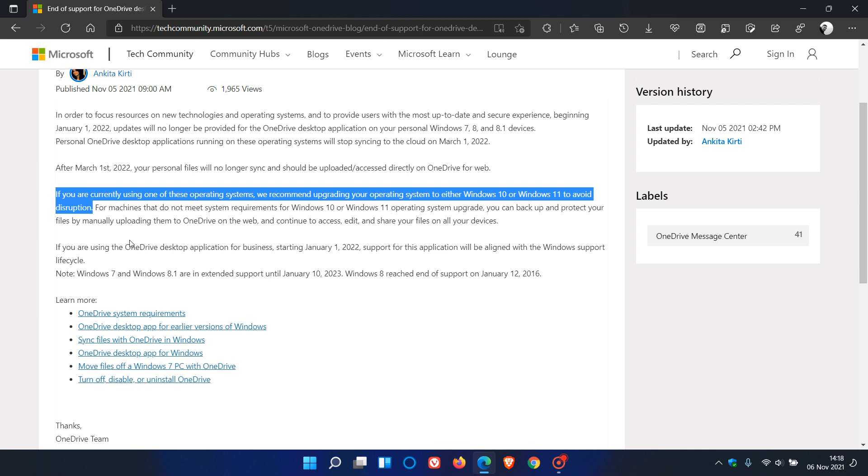You can manually upload your files and content to OneDrive on the web, where you can continue to access, edit, and share your files on all your devices. But the desktop app, as mentioned, support is ending on Windows 7, Windows 8, and Windows 8.1 devices from next year, January the 1st, 2022.